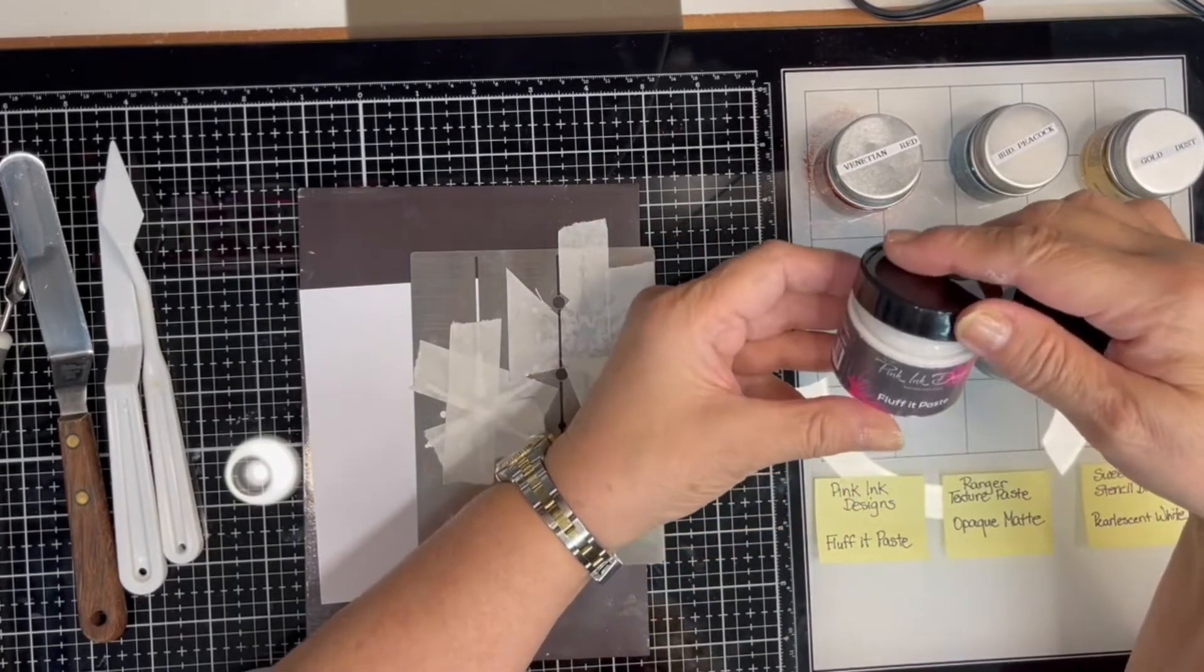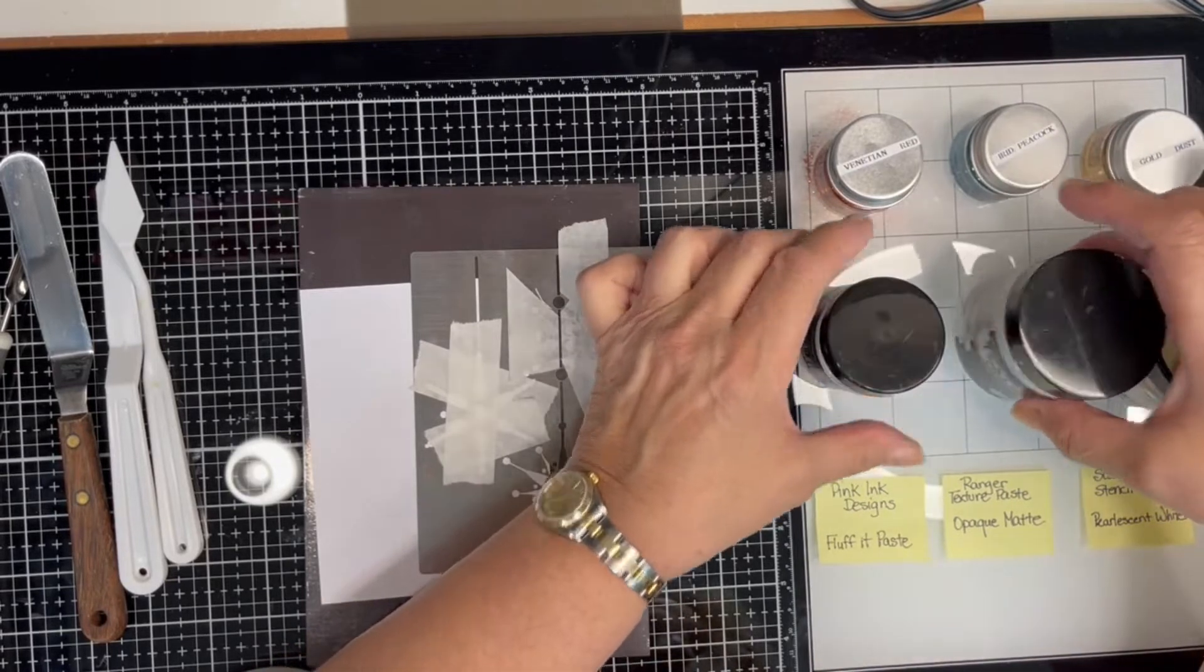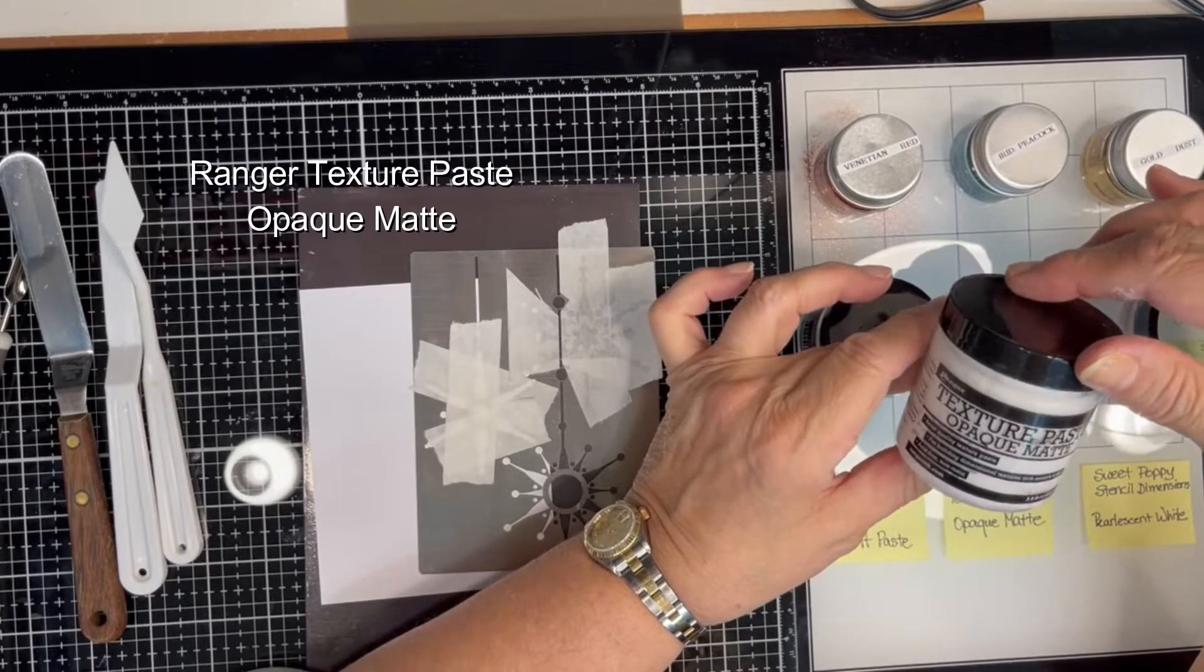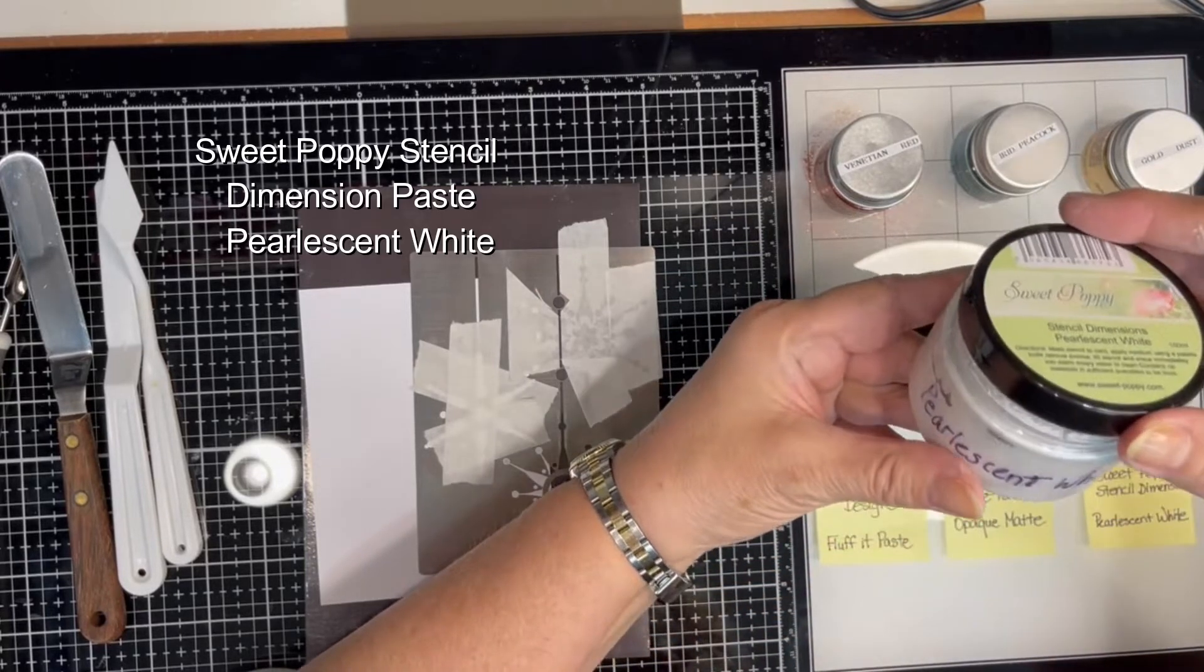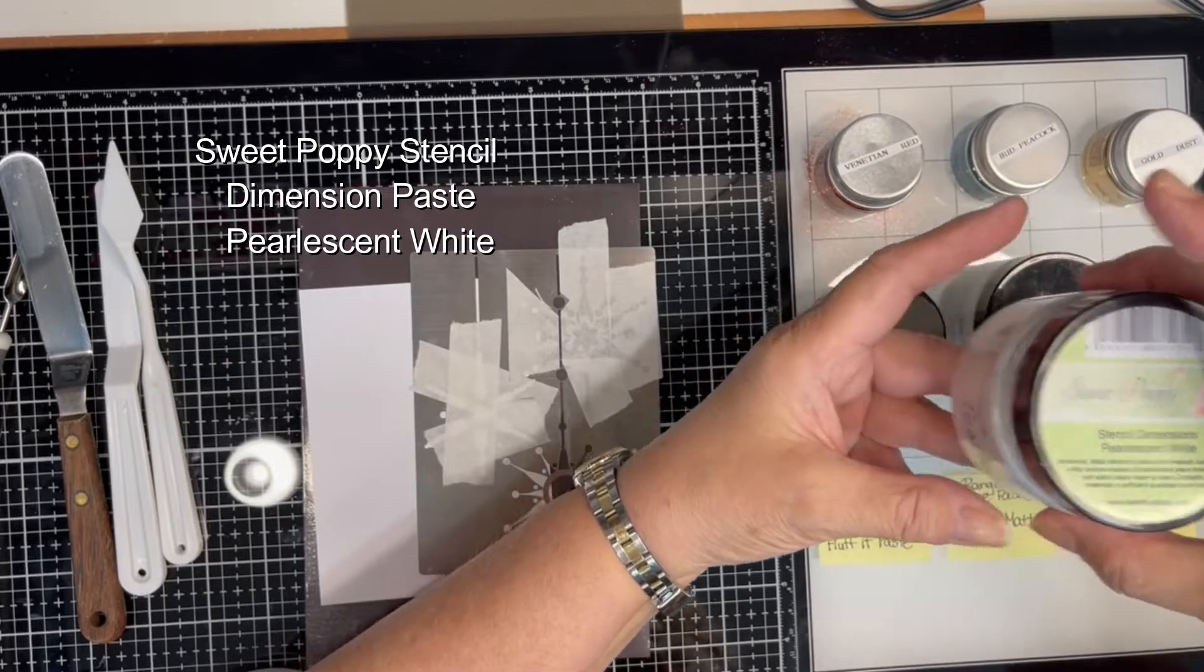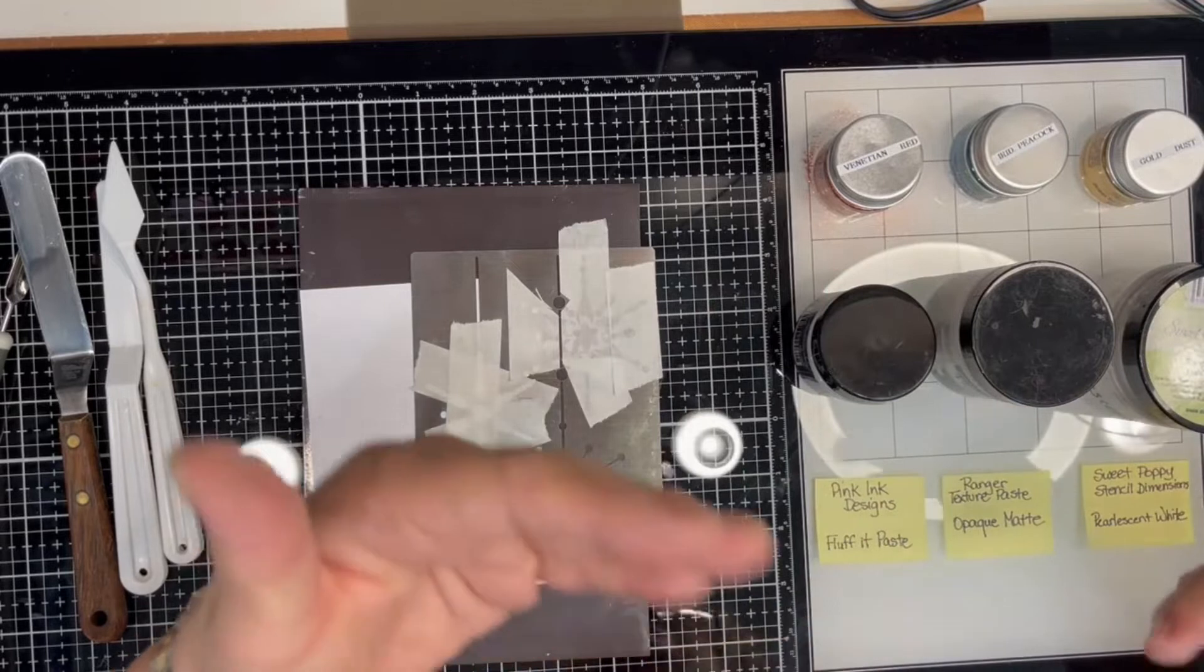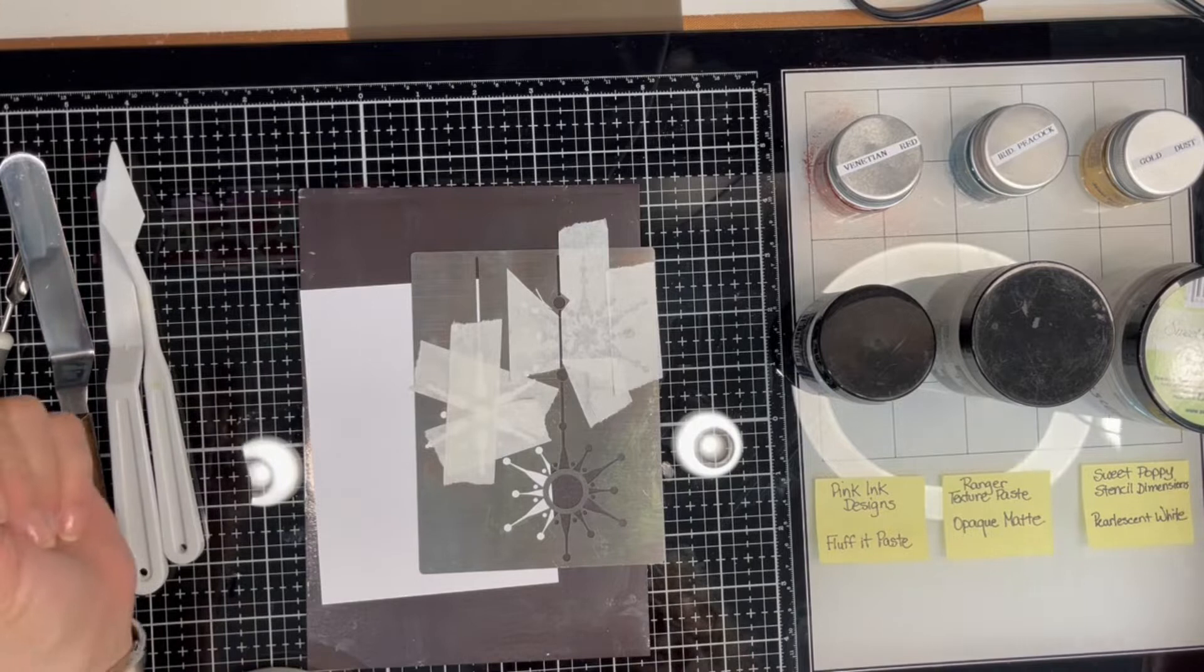So this is called Fluff It Paste by Pink Ink Designs. This is the opaque matte texture paste by Ranger. And this is the pearlescent white Sweet Poppy stencil dimension paste. All three can be heated up to give you a particular 3D effect, texture.